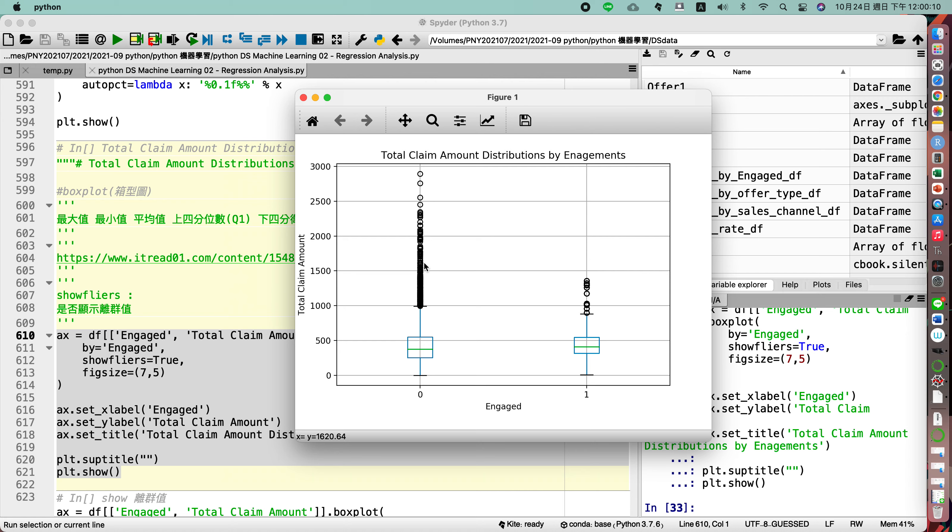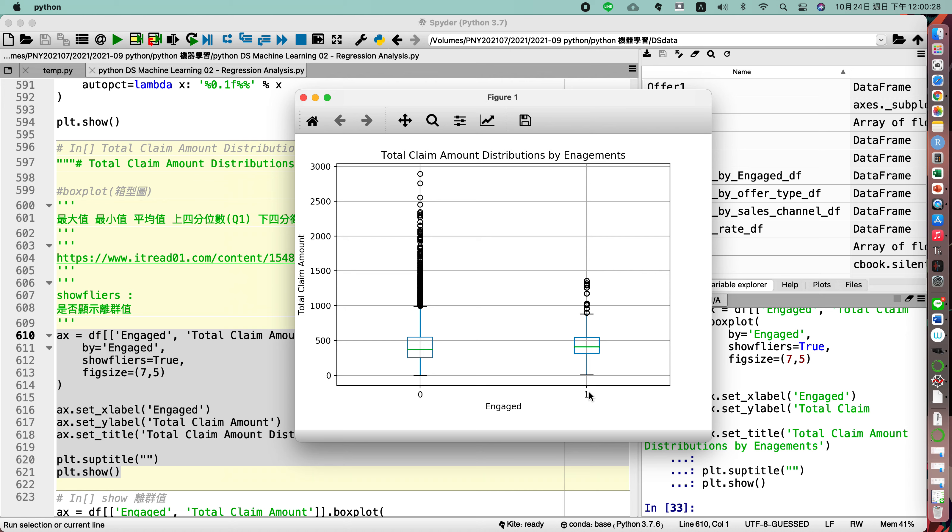But for the box plot, what is the box plot for? For the box plot we have to see the range for the continuous variables. So here you may find the two different types for engaged: zero, which means not engaged.